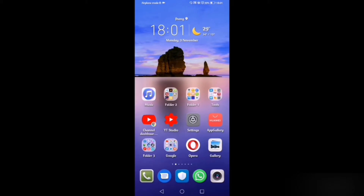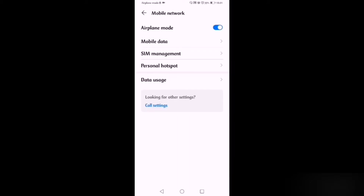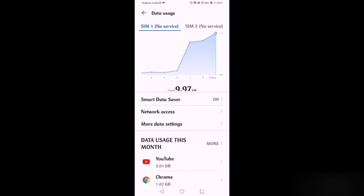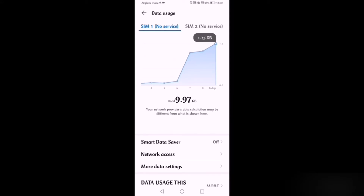To access network settings, go to Settings, then go to the third option Mobile Network. After going to Mobile Network, you can see the fifth option here — Data Usage — so click on that. After clicking on it you can see three options, and we will click on Network Access, the second option.